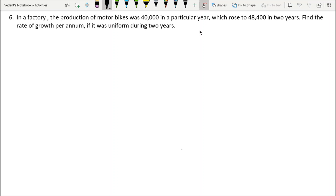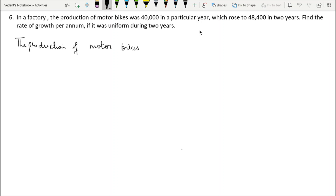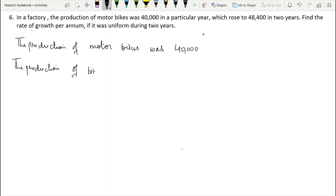In a factory, the production of motorbikes was 40,000 in a particular year which rose to 48,400 in 2 years. Find the rate of growth per annum if it was uniform during 2 years. Production of motorbikes: initial = 40,000, after 2 years = 48,400.